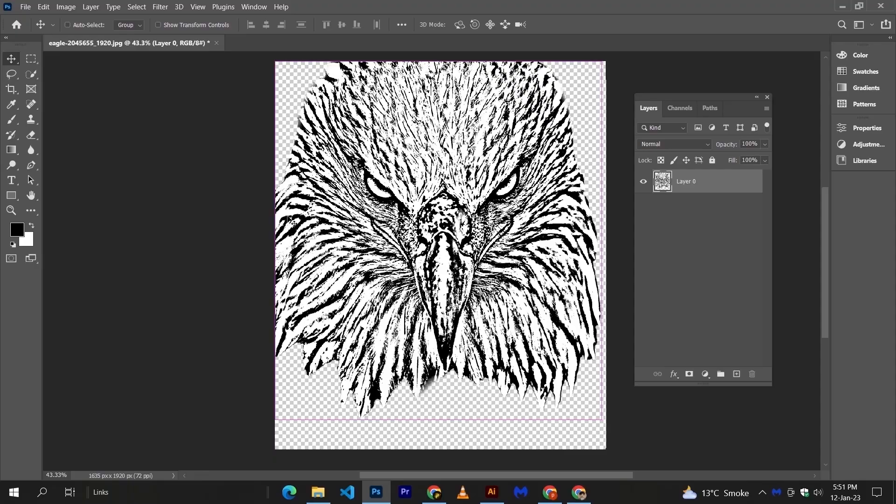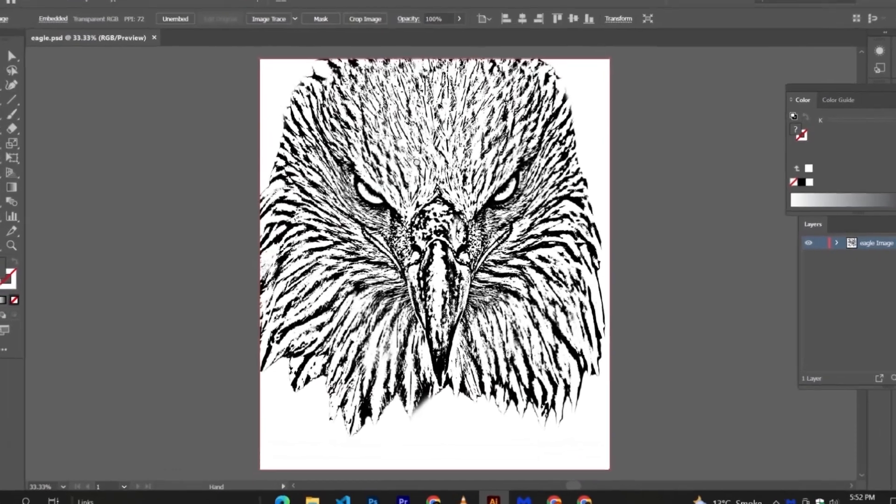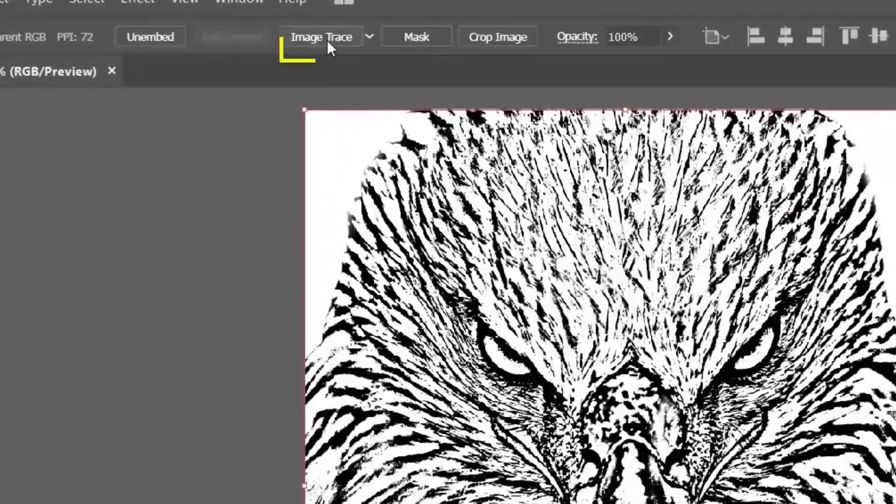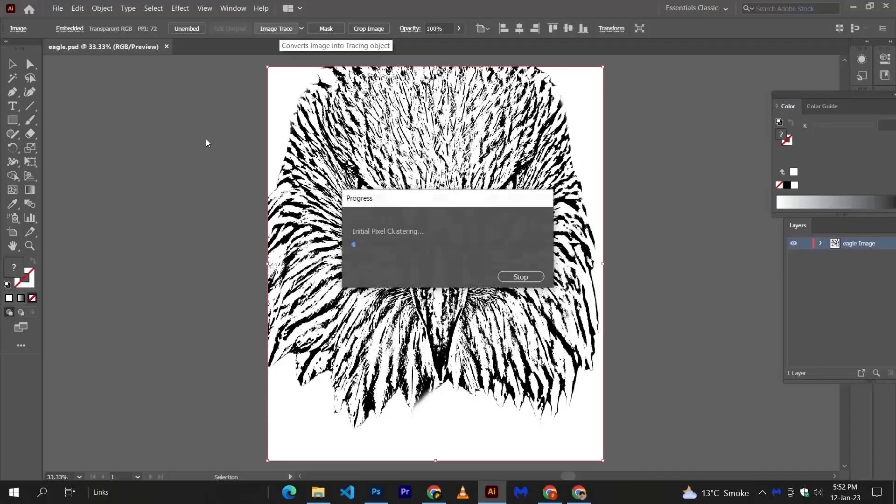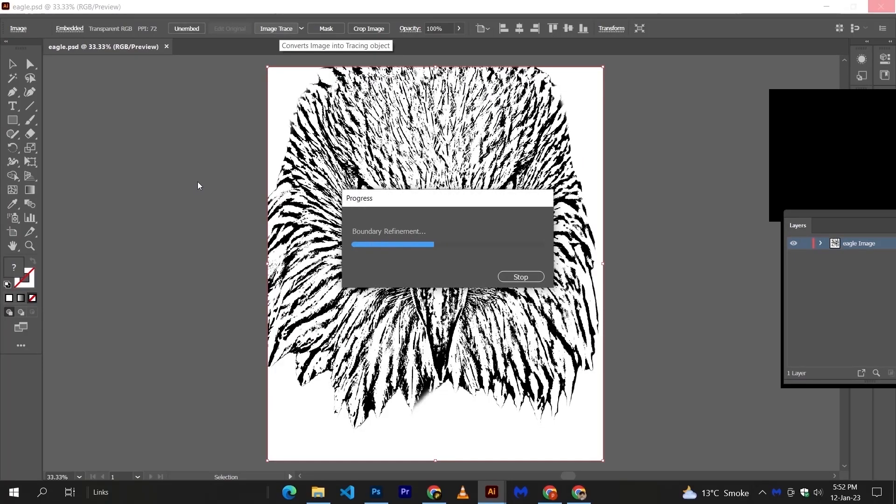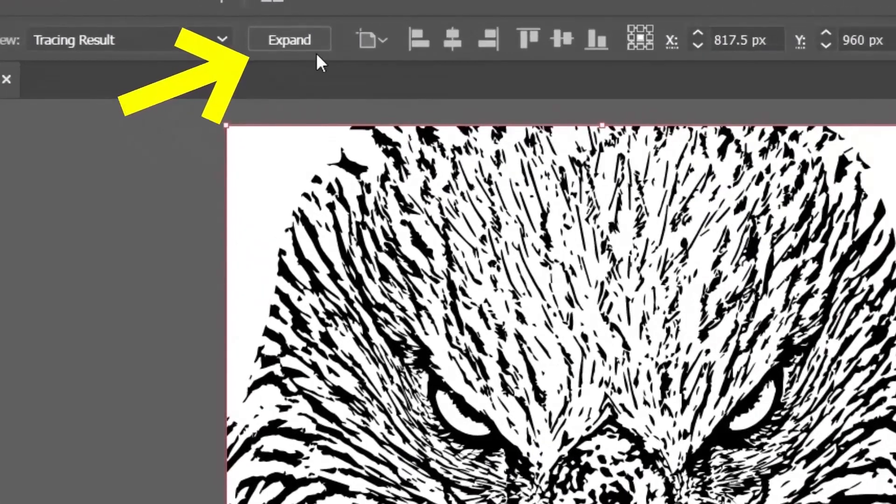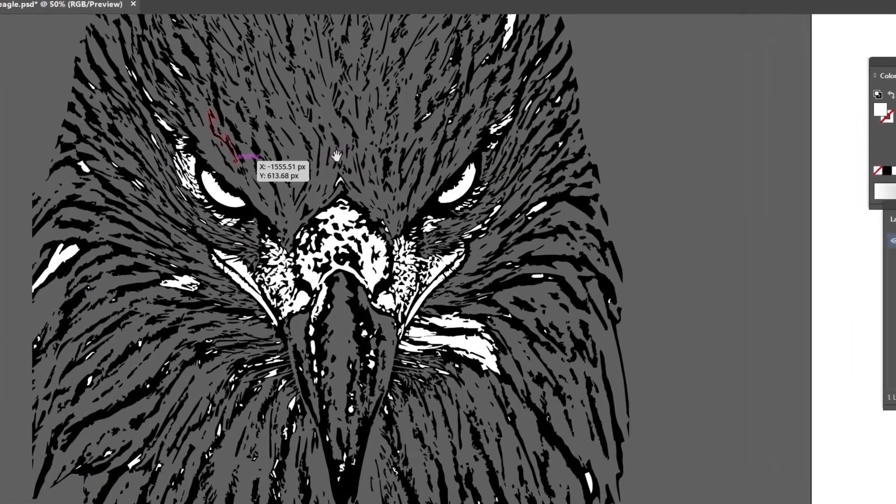Step number 3: It's time to open your Illustrator. Open your file, and here you can see the image trace option, just apply this. Illustrator traces your image most accurately. Expand it, and here you can see the results.